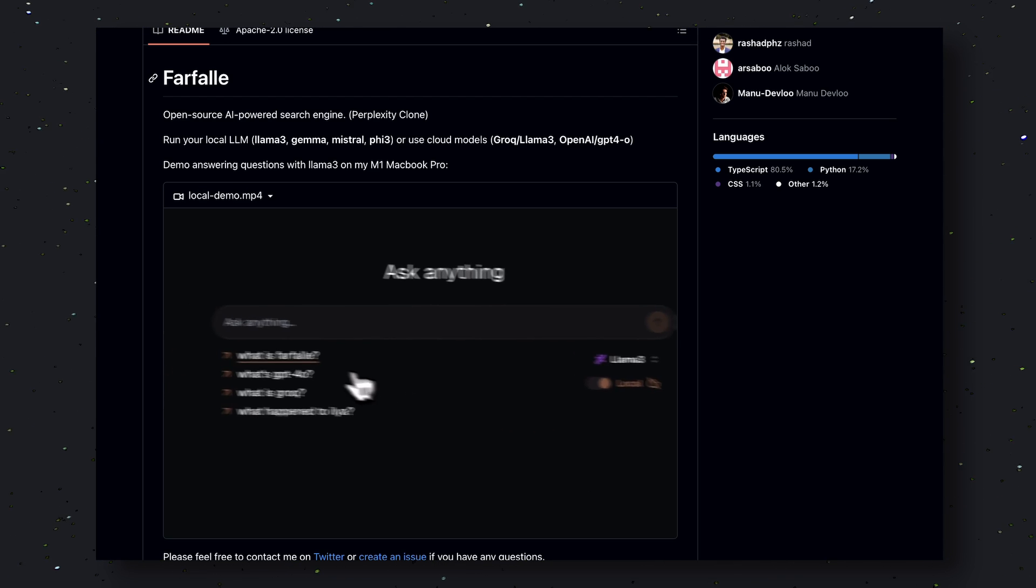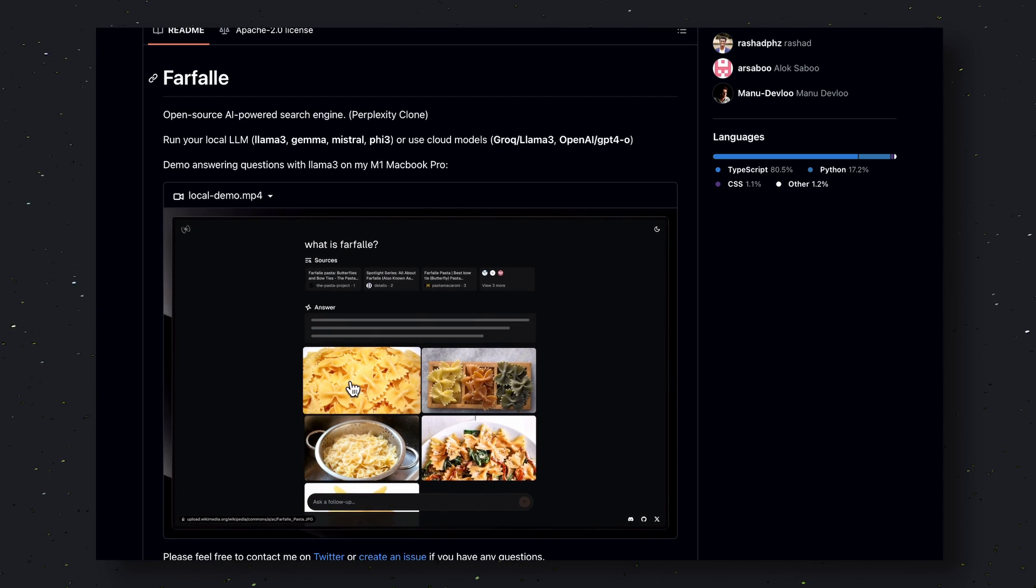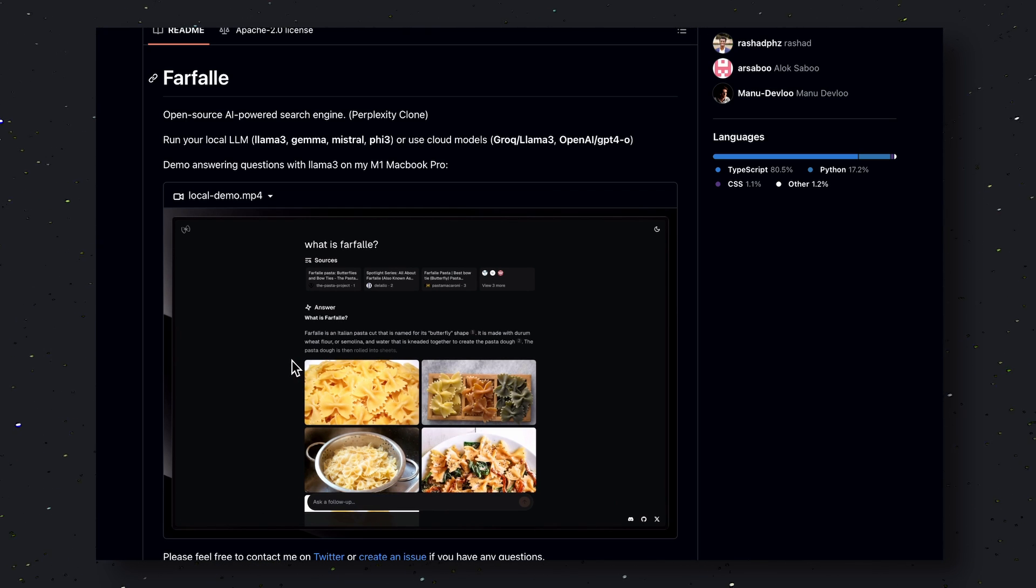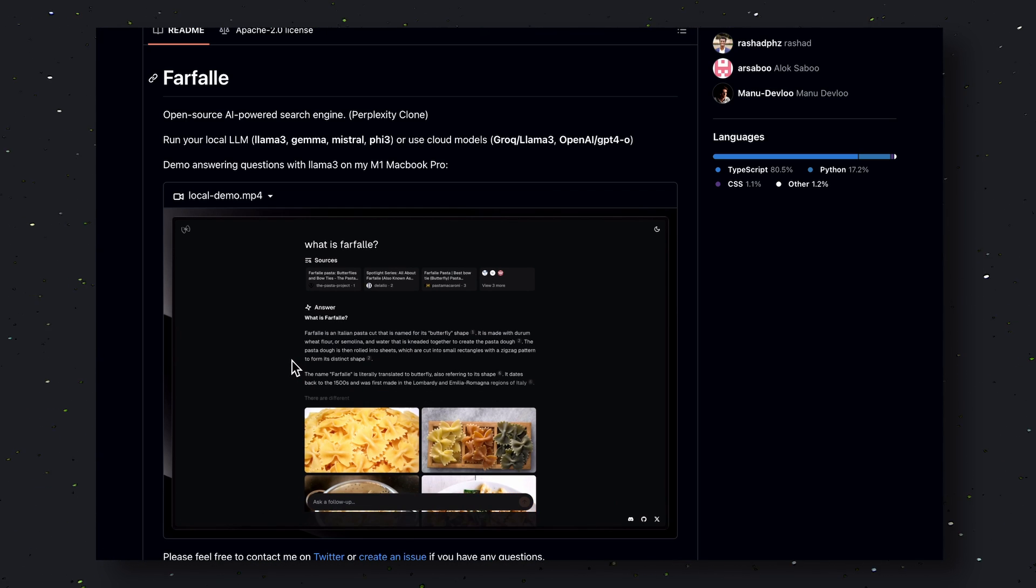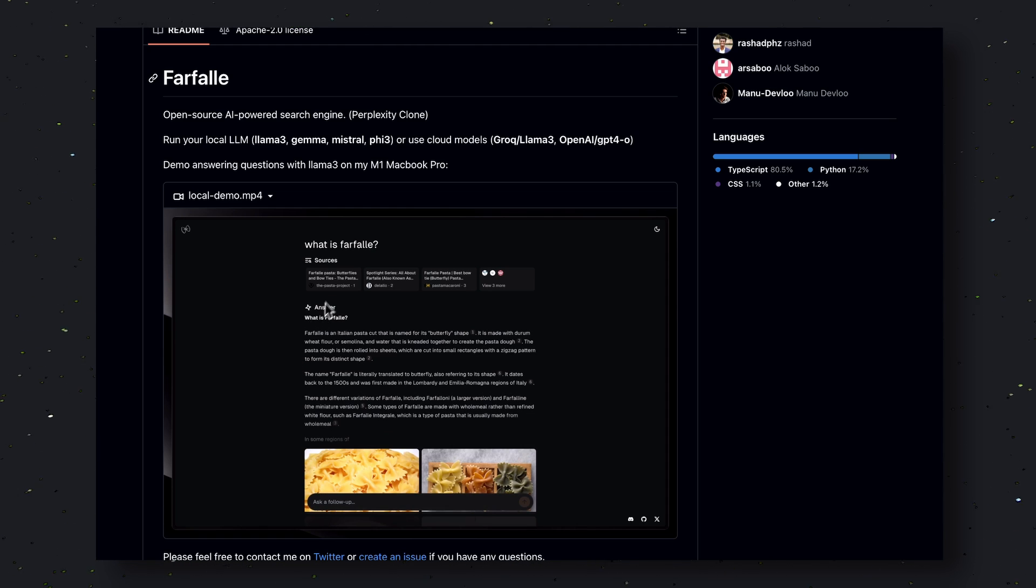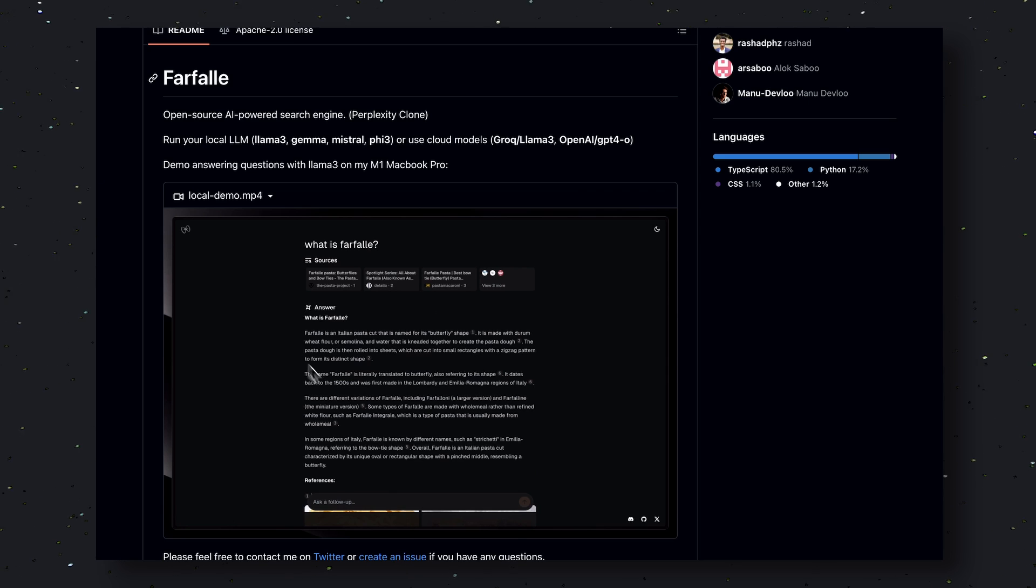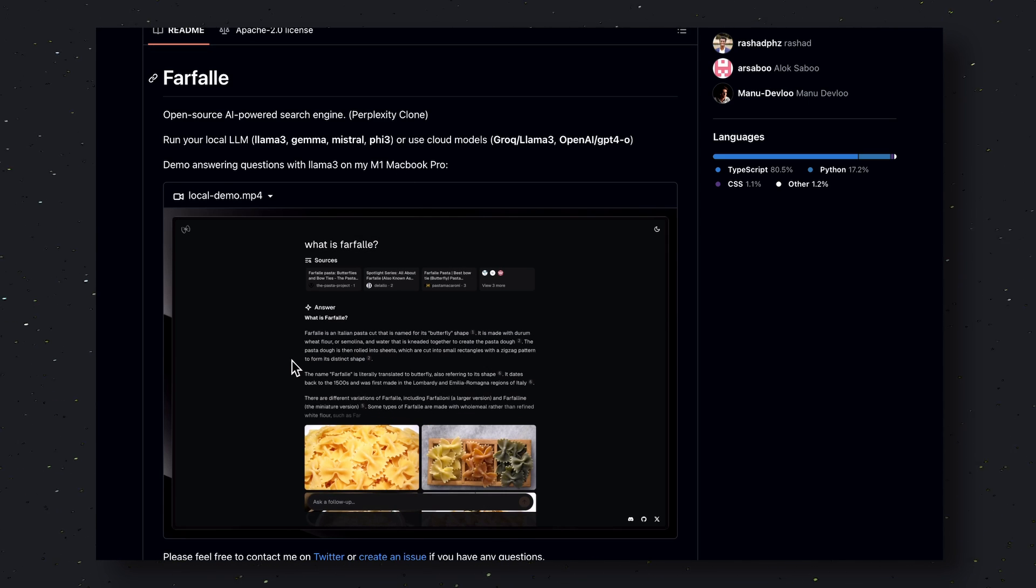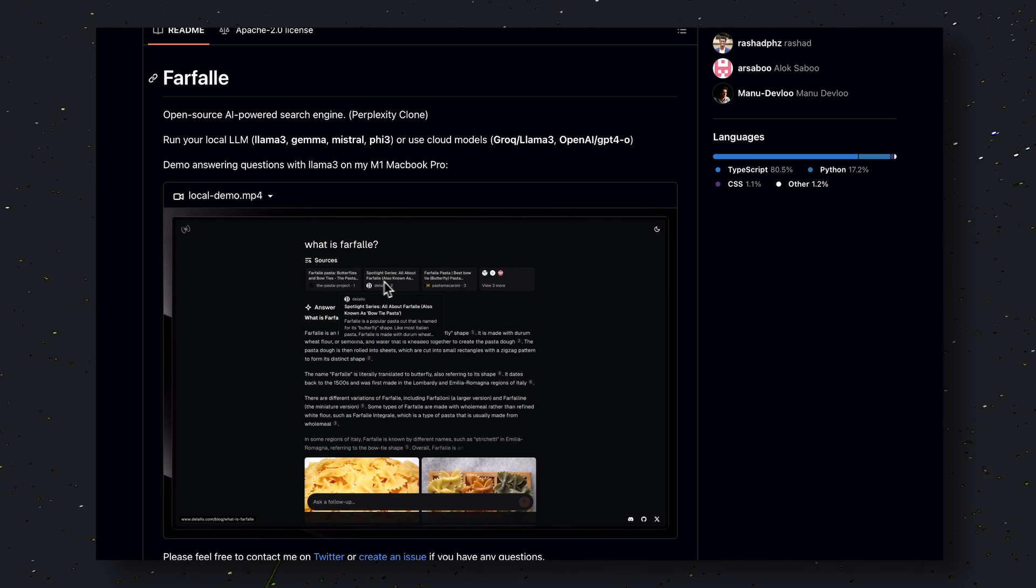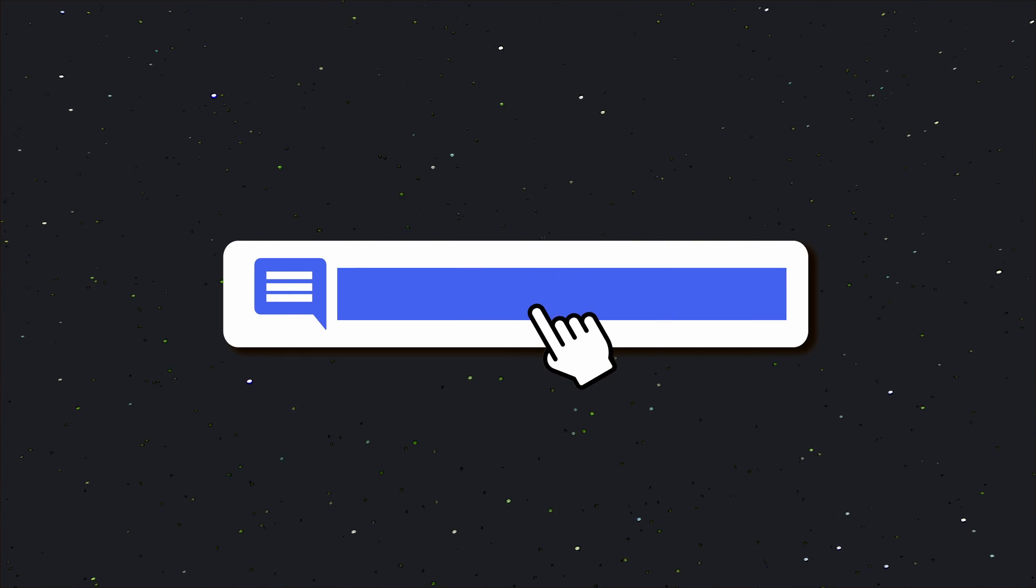Instead of paying $20 to perplexity, you should start using this. It's open source, and if you use it, give them a star on GitHub as well. It will motivate them to work on the project even more. This is one of the best perplexity alternatives I have seen. It's super easy to set up and use. I really like this one. Anyway, go ahead and give it a try. And let me know your results in the comments.